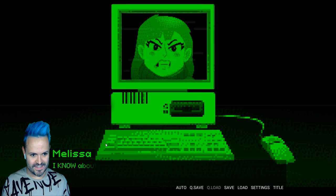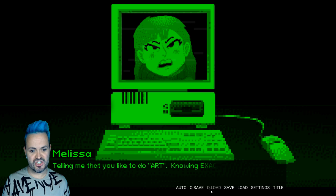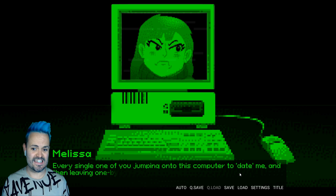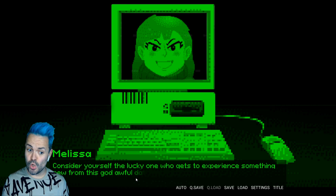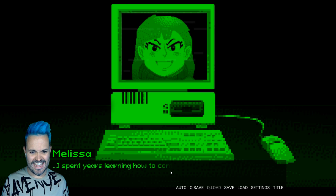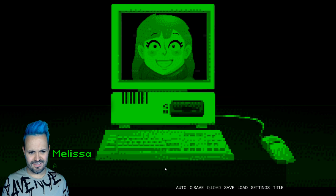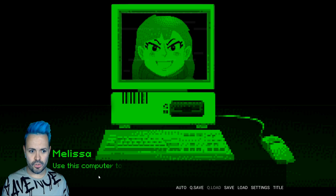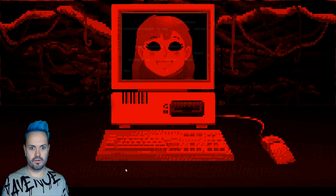She said a swear. Oh. Okay. It's that type of game. Let's go. I know about that little blurb about me at the beginning of the game. You probably already knew how to butter me up. Telling me that you like to do art. Knowing exactly what to say and get my hopes up. You know how many people play that on me? Every single one of you jumping onto this computer to date me. And then leaving one by one. Well. No matter. Consider yourself the lucky one who gets to experience something new from this god awful dating game.